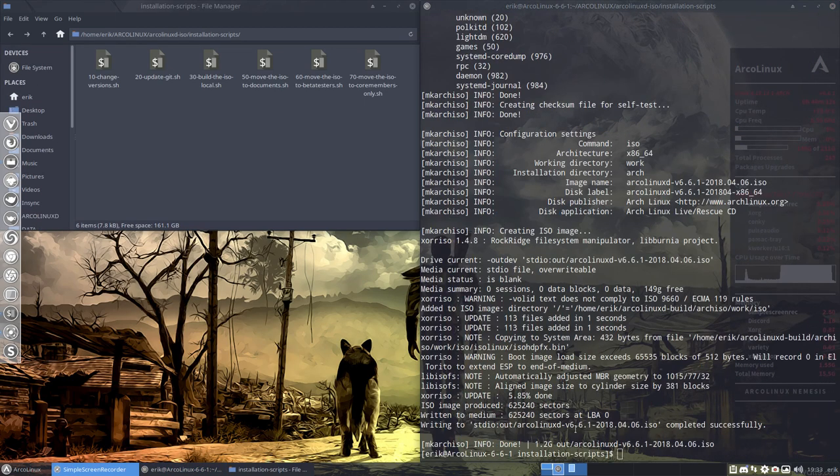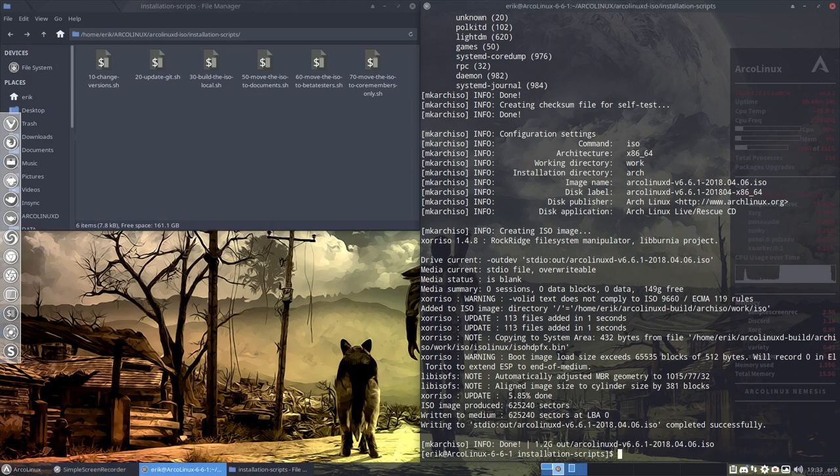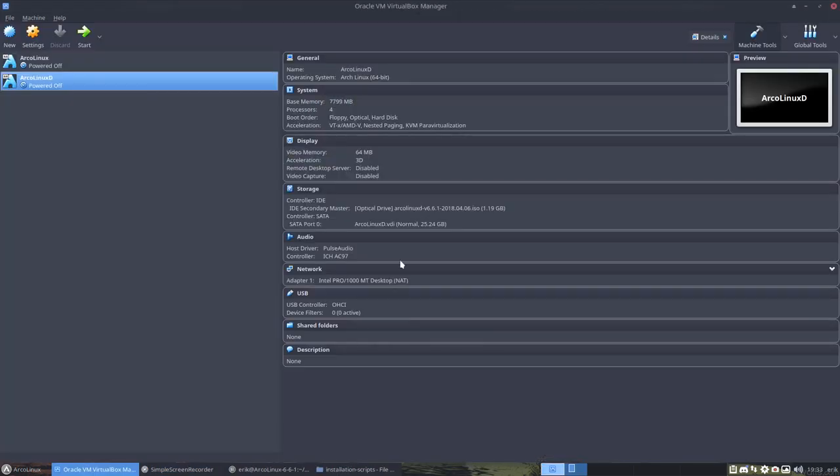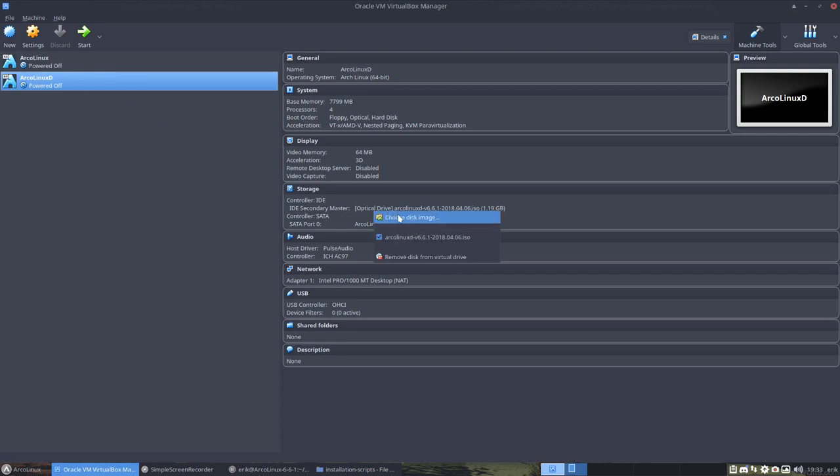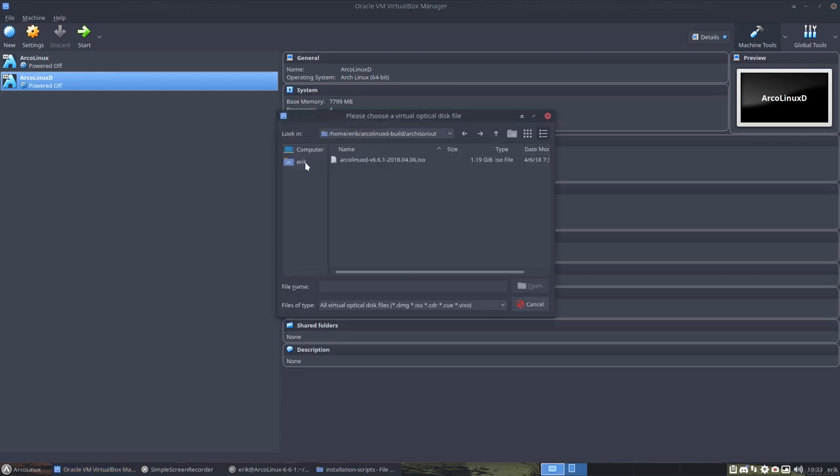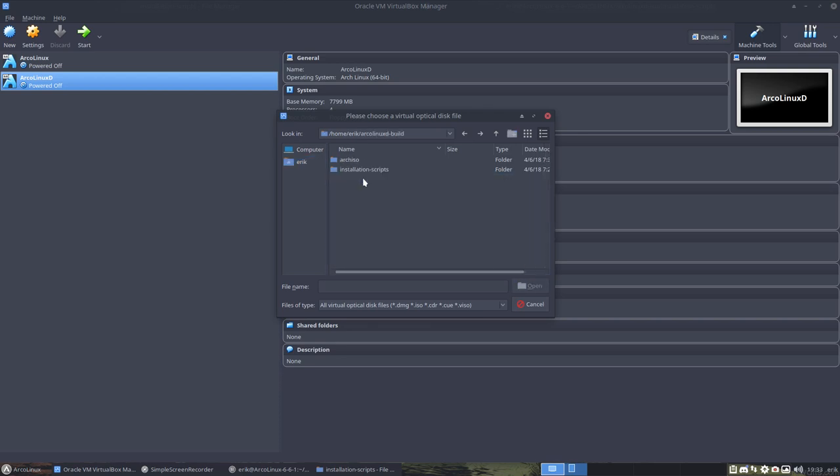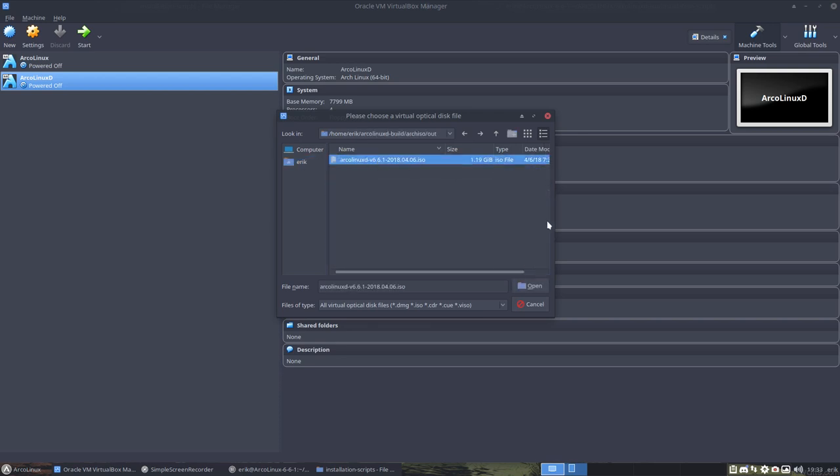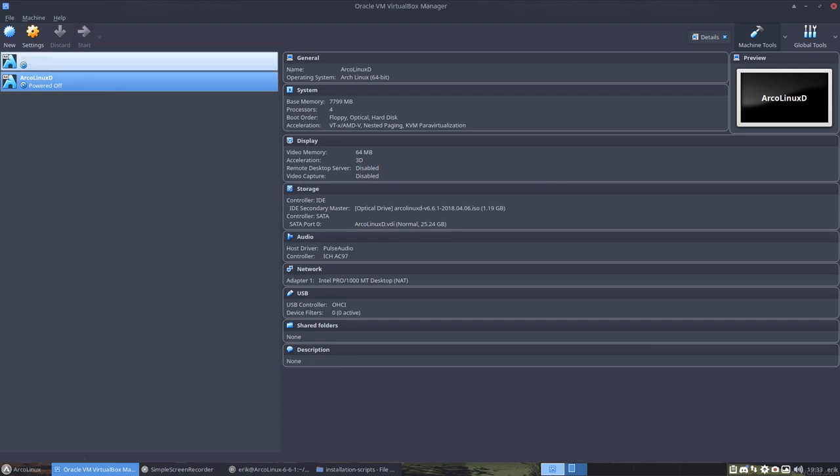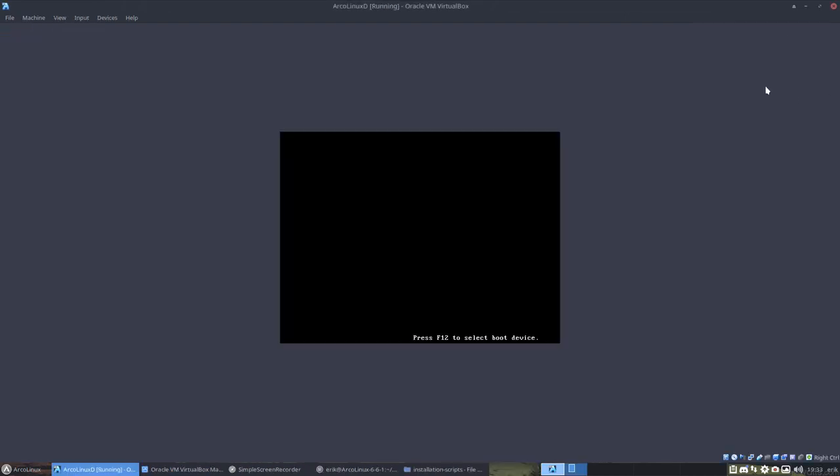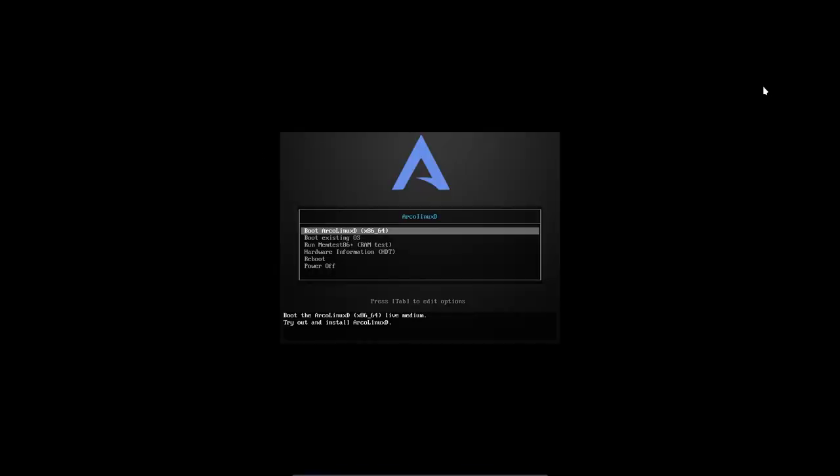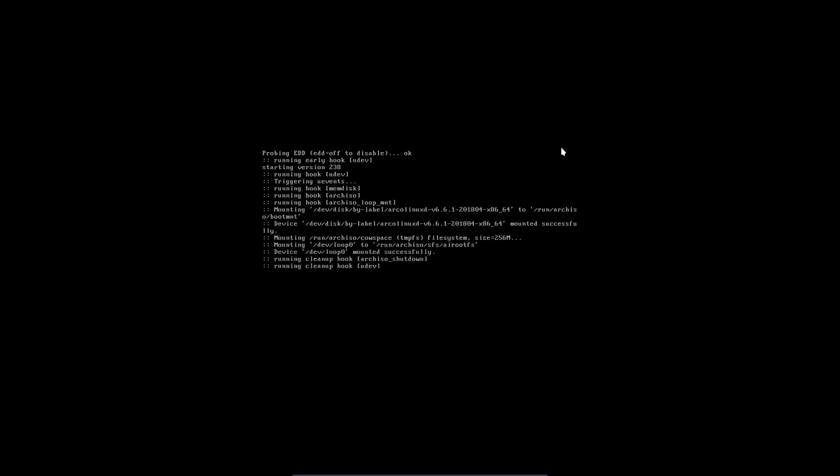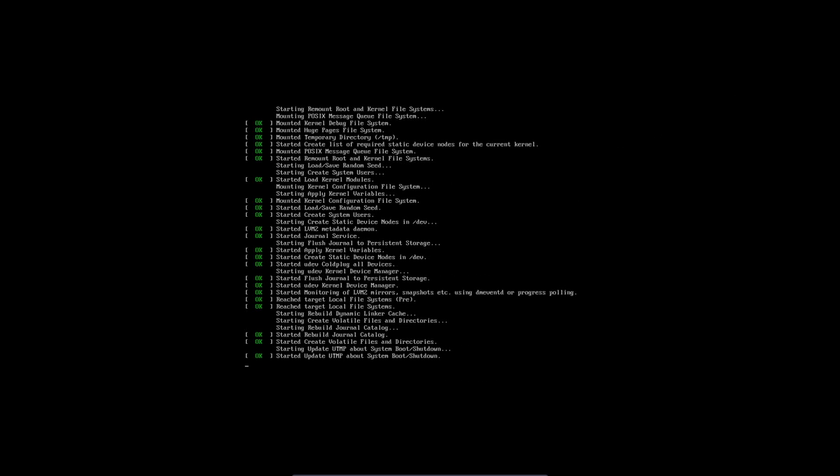And there you go. 1.2 gigabytes already for the few things that I've selected. That's what our price is. Super F7, let's go for it. This is ArcoLinuxD. Choose disk image, Eric, and then ArcoLinuxD build, archISO out. This one. Start. Control F. We launch our ISO with the first line and the second line is our hard disk if we've installed already anything.